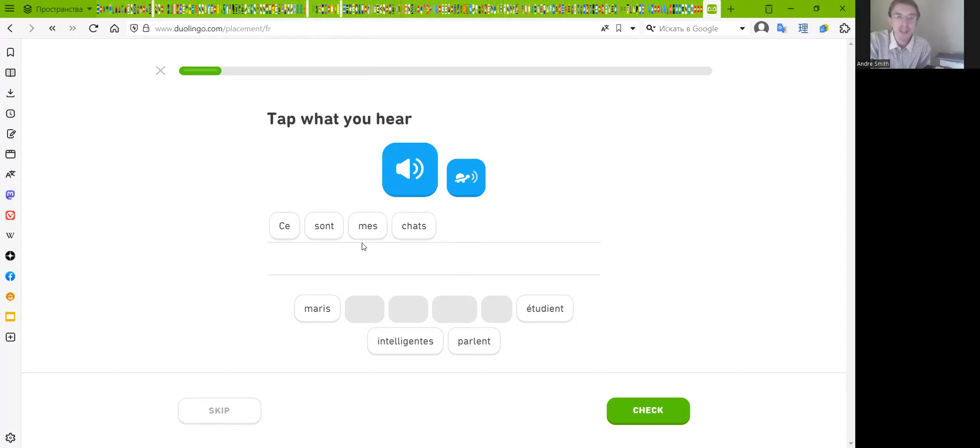'Mes' means my in plural, okay. See you next time.